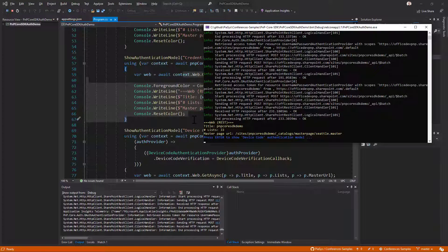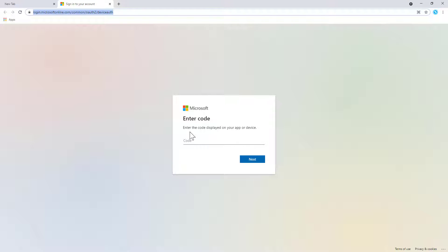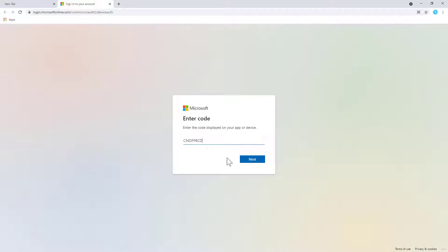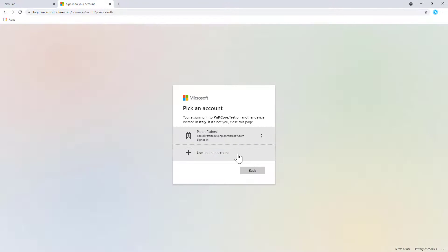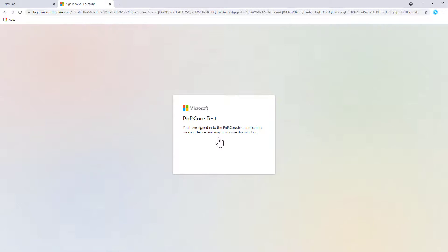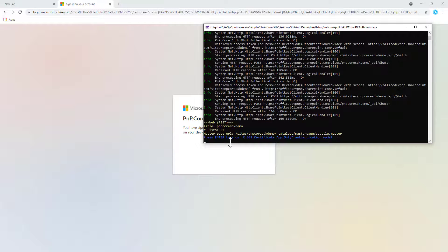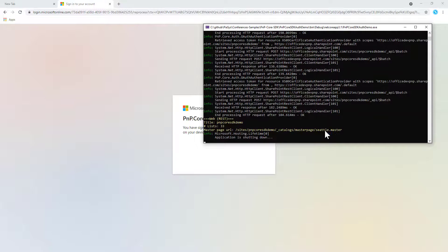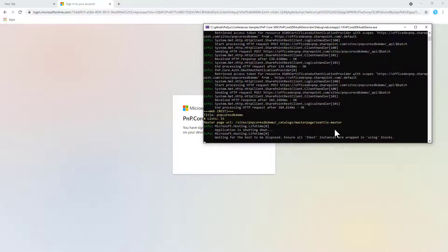With device code I need to interact with Azure Active Directory to provide the device code. After pressing Enter the browser window appears and the callback function I defined copies the device code into the clipboard. I paste the code, confirm I want to access the target site using PMP Core, and again we get the title, number of lists, and master page. Pressing Enter once more triggers app-only mode — no user interaction — retrieving an application-only access token to consume the target site.